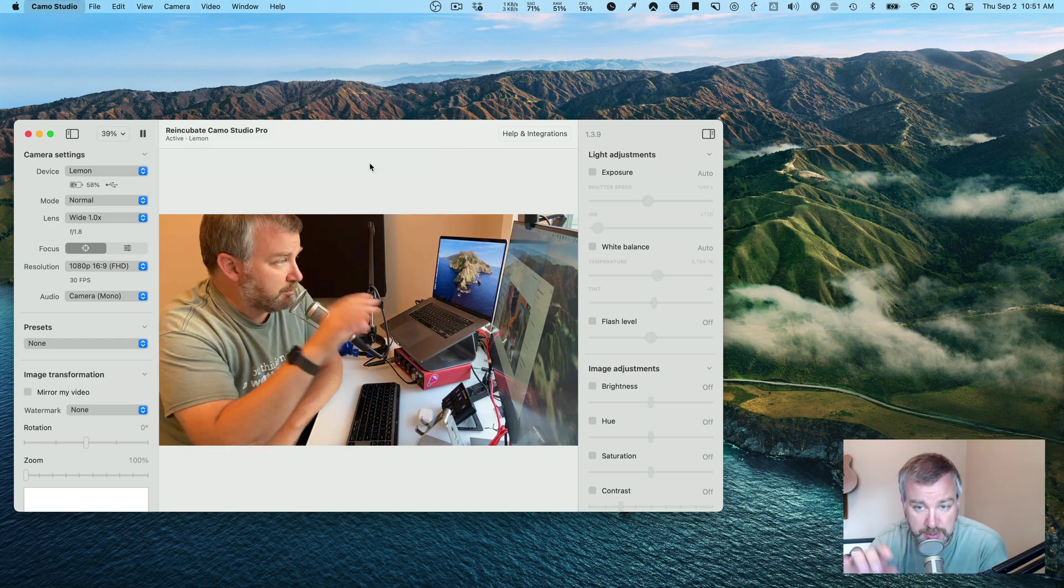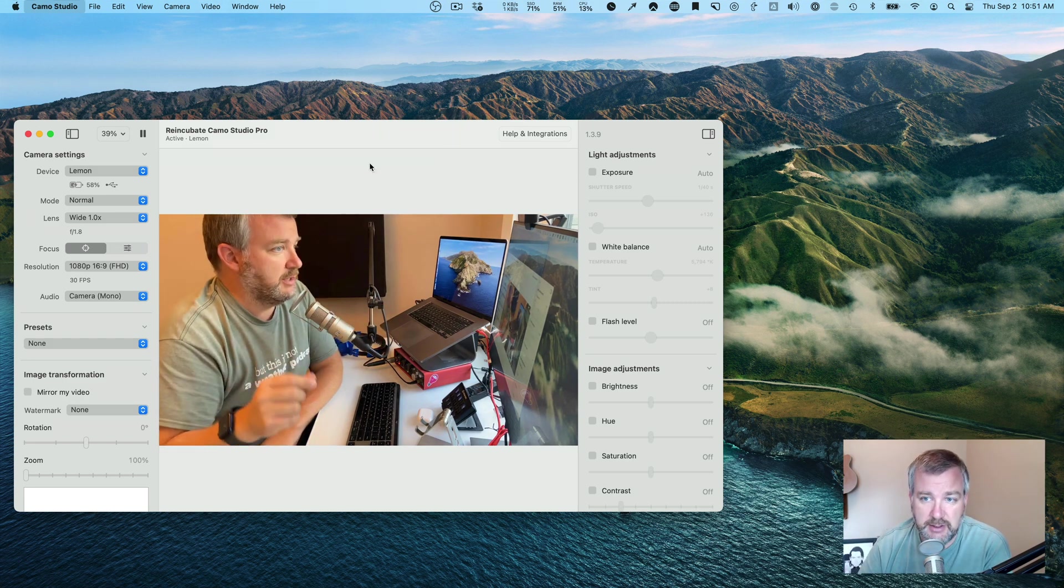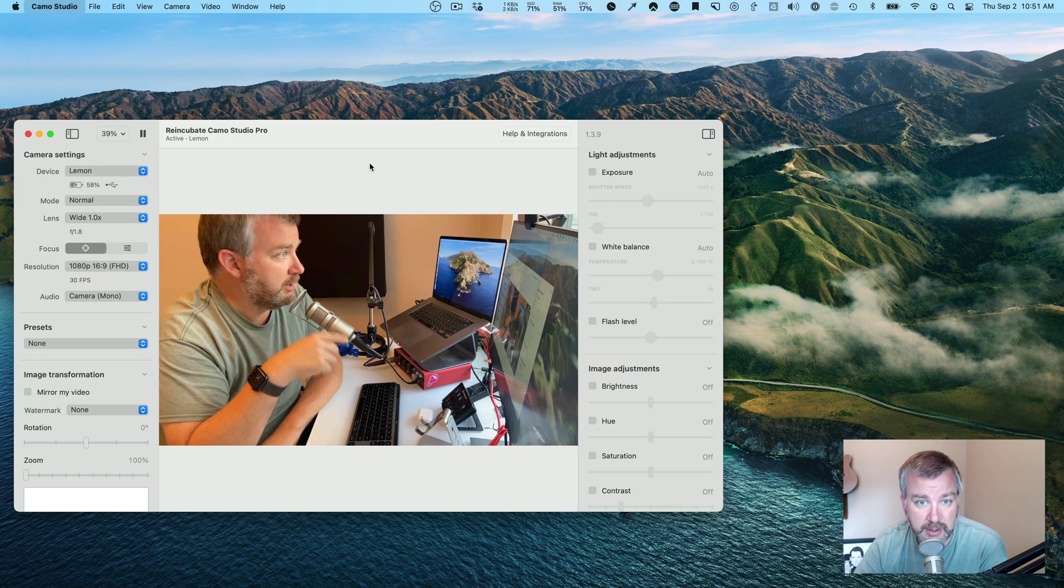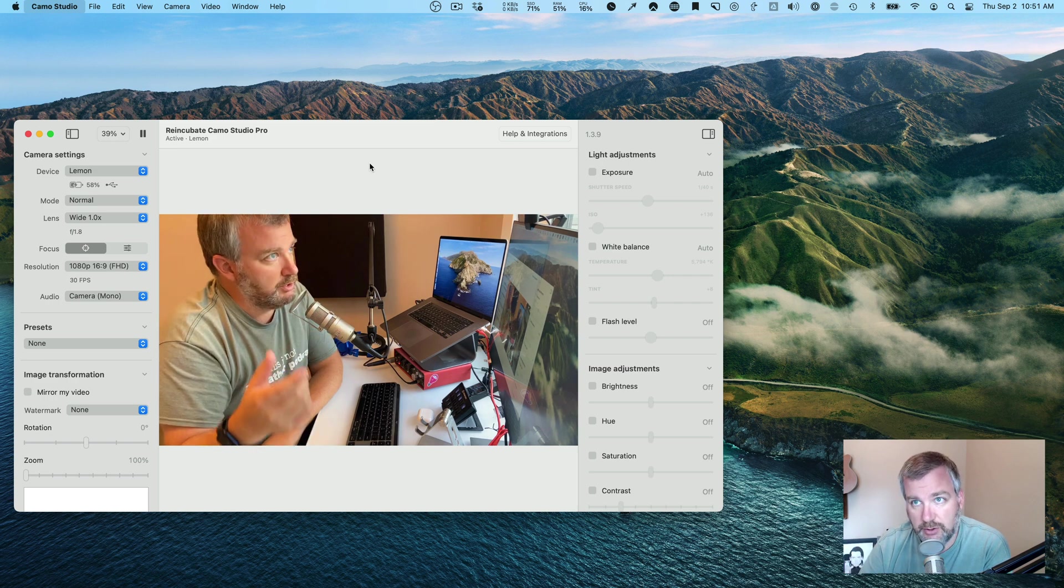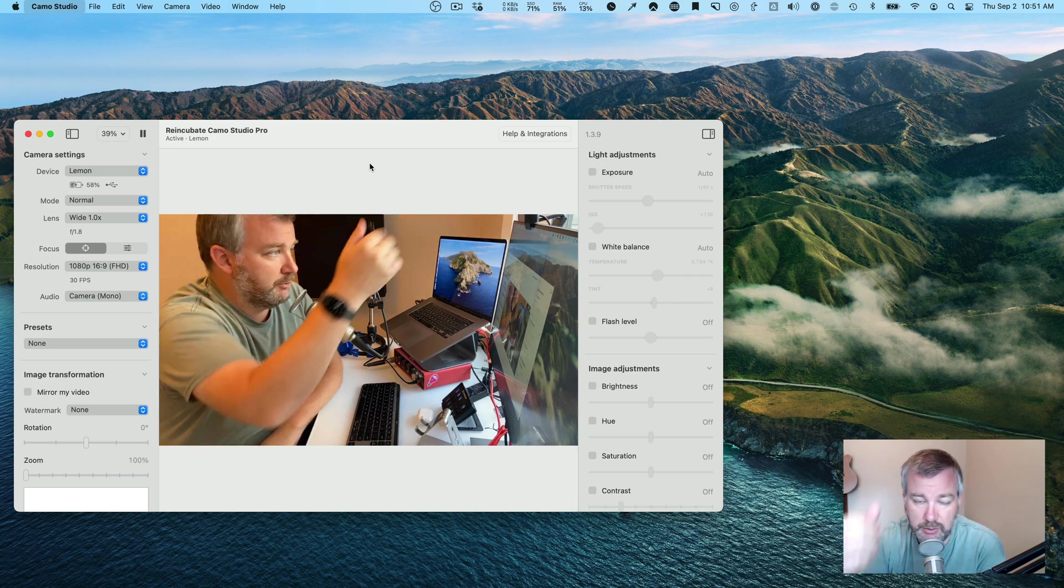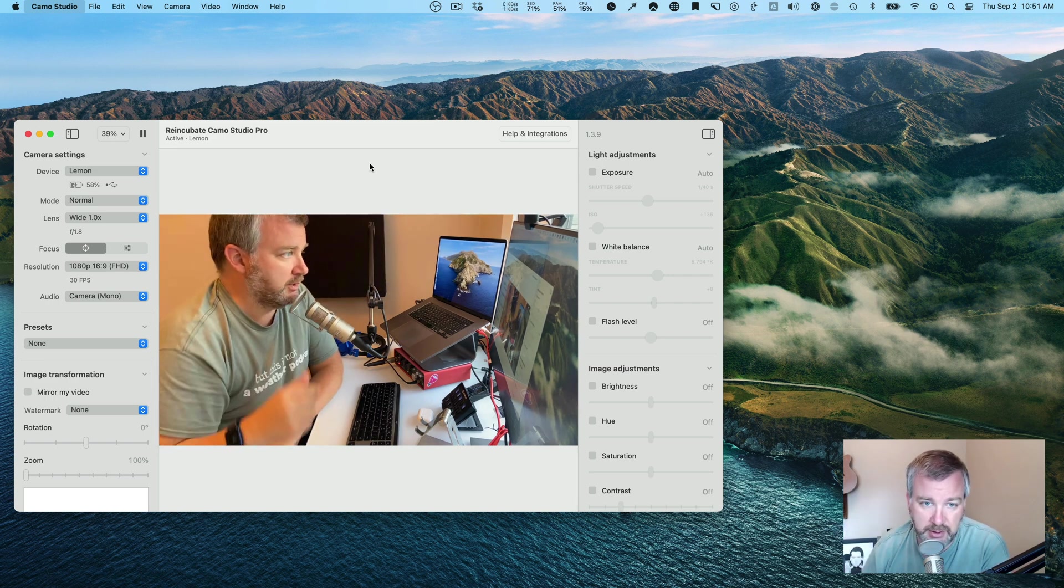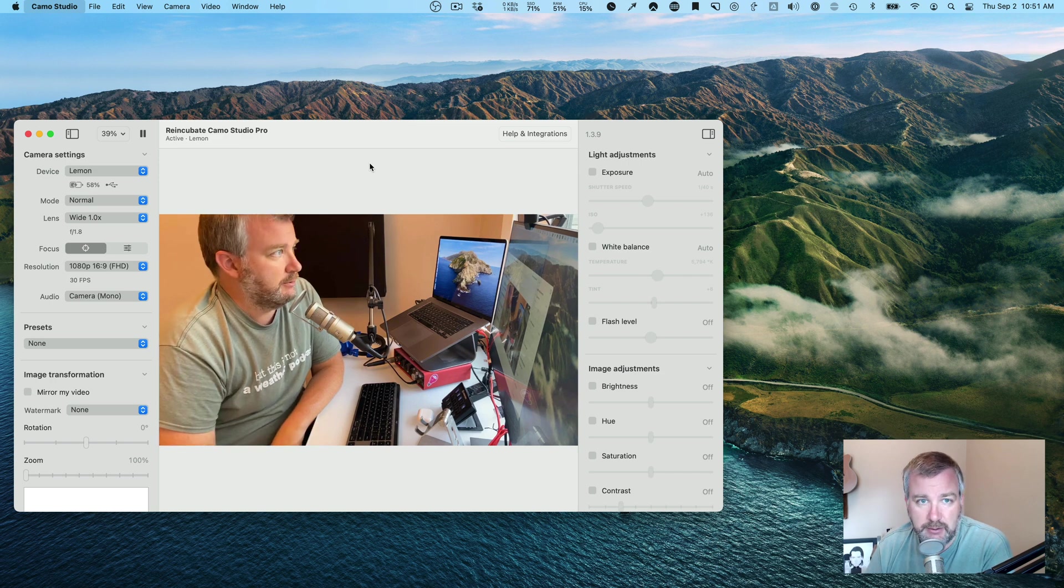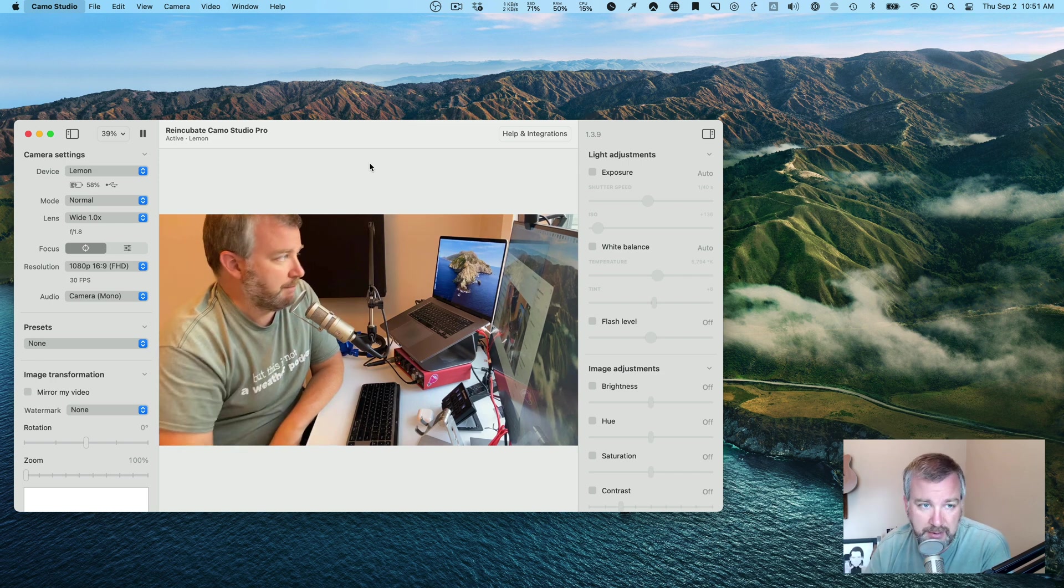to use Camo as a camera inside of things like OBS or Screenflow, like I'm recording now. I could be using this camera instead of my webcam.